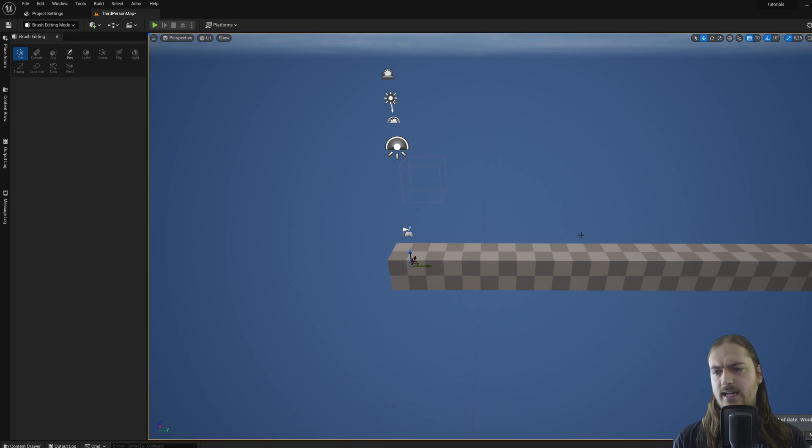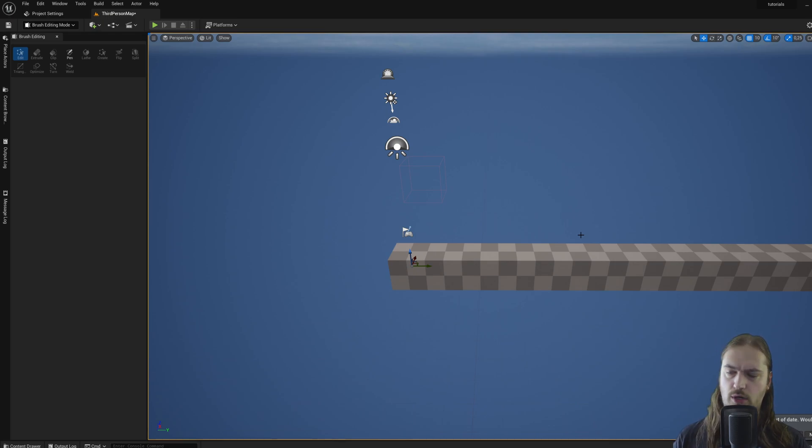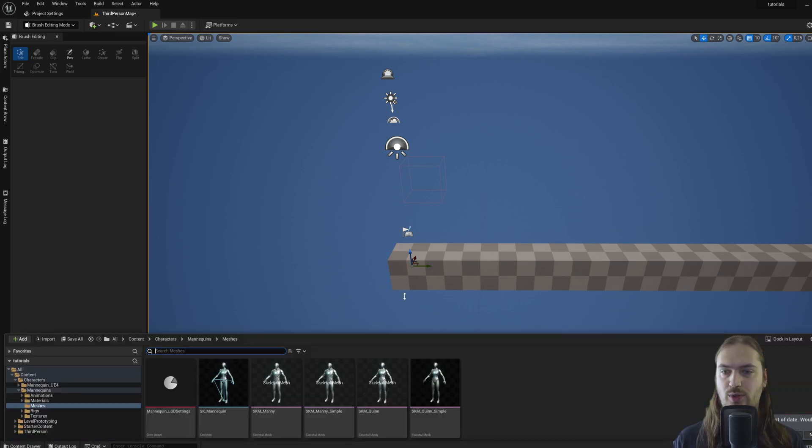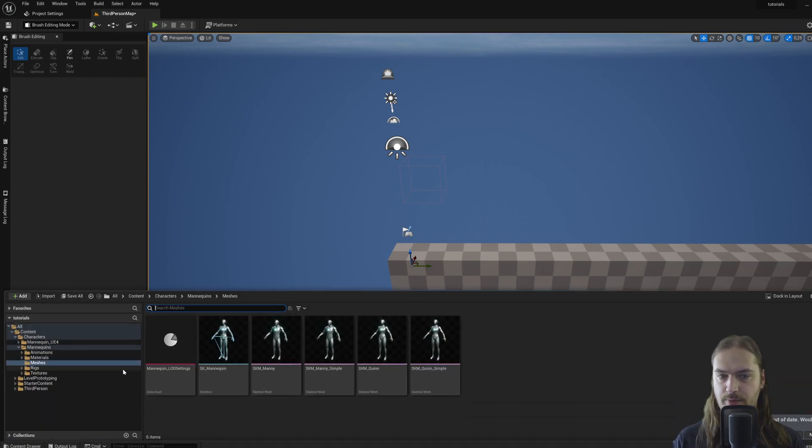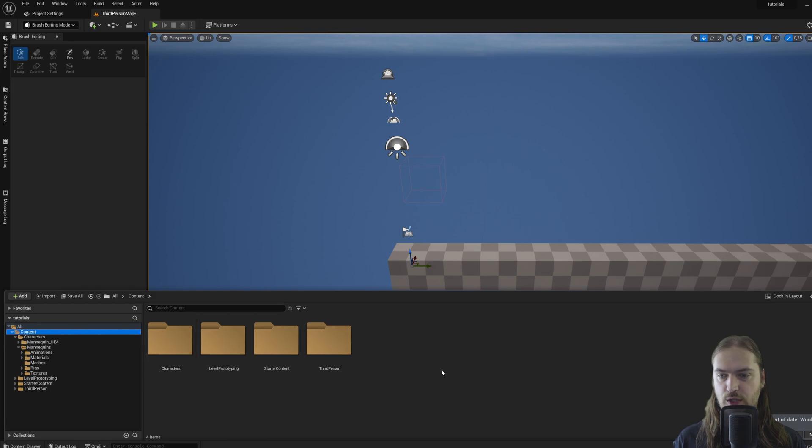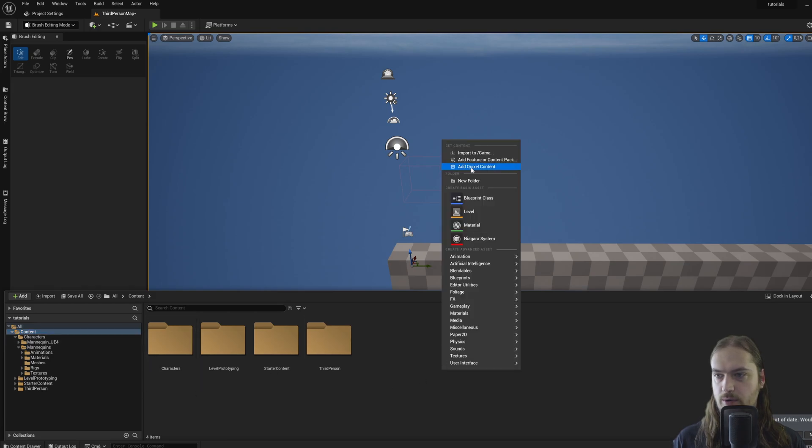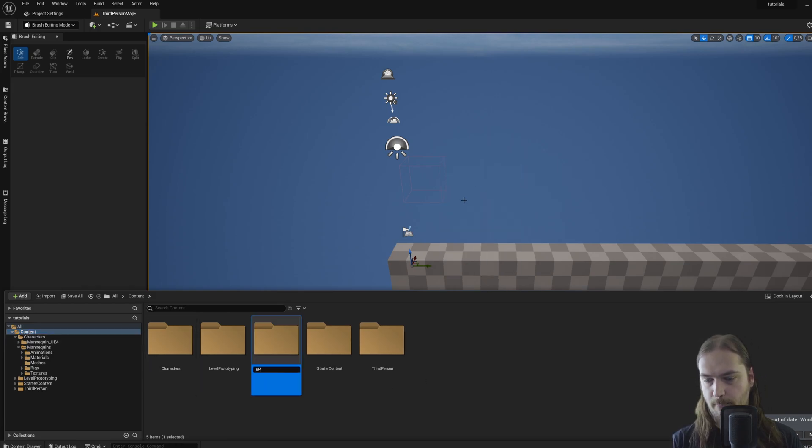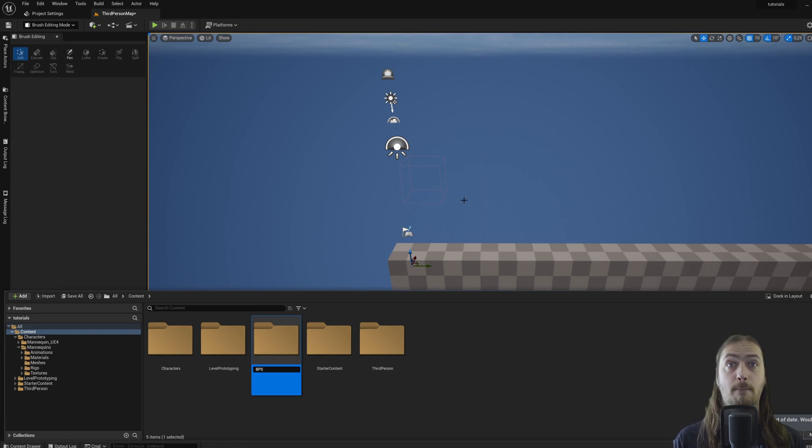Now before we end off today, we're going to actually make an actor of our own. So what we do is press control and space to bring up this menu again, and in the content folder I'm going to make a new folder called BPs that stands for blueprints.